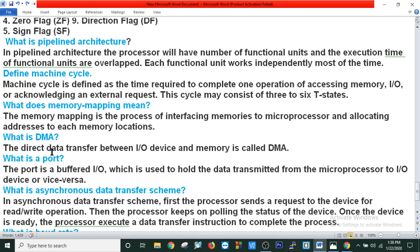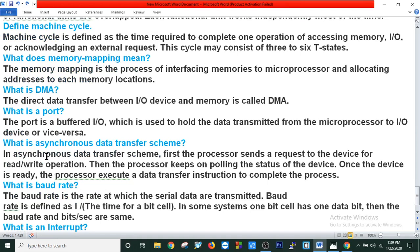What is DMA? Direct data transfer between an I/O device and memory is called DMA. What is a port? A port is a buffered I/O which is used to hold data transmitted from the microprocessor to an I/O device or vice versa. What is synchronized data transfer? In a synchronized data transfer scheme, first the processor sends a request to the device for a read or write operation. Then the processor keeps polling the status of the device. Once the device is ready, the processor executes a data transfer instruction to complete the process.